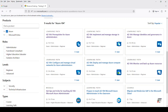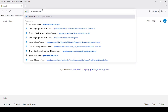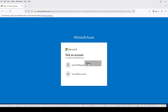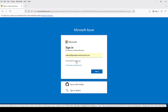So first of all, what we have to do is create an account on Microsoft Azure. I will guide you on how we will create an account on Microsoft Azure. In order to do so, we have to go to portal.azure.com. After clicking on it, it will give us the option to create an account.